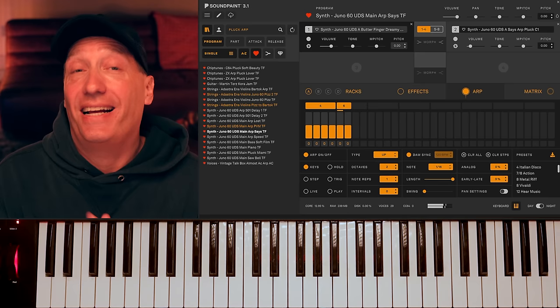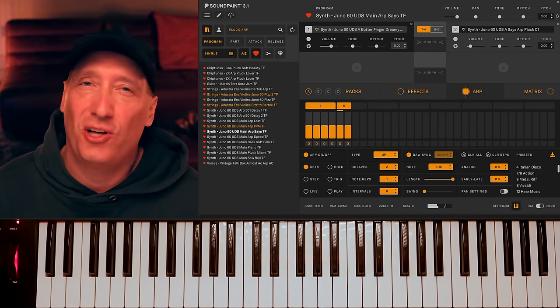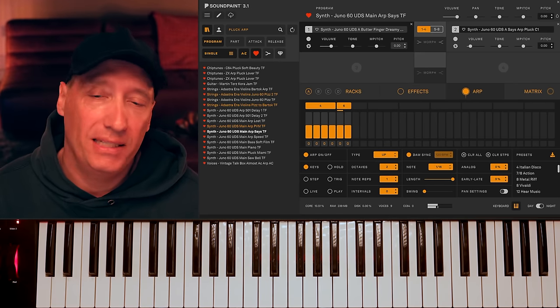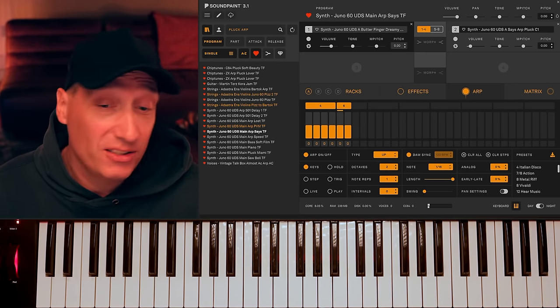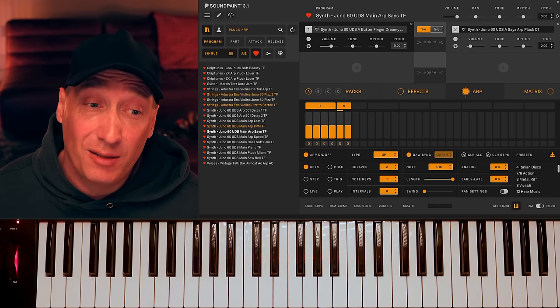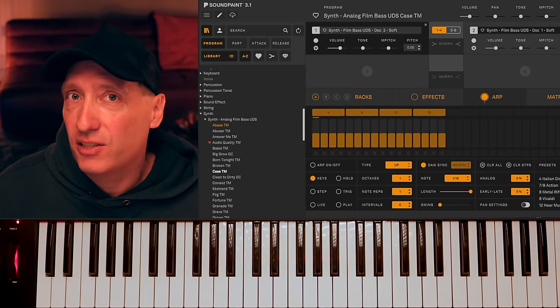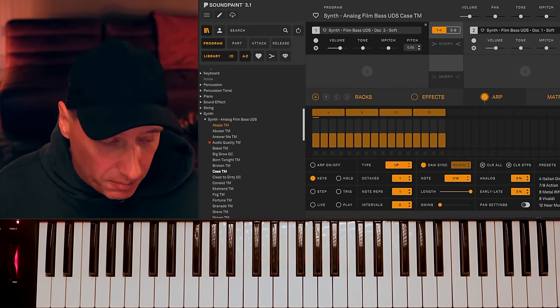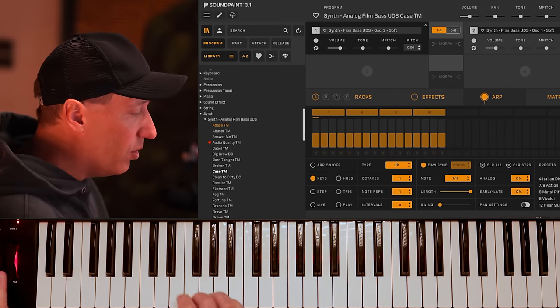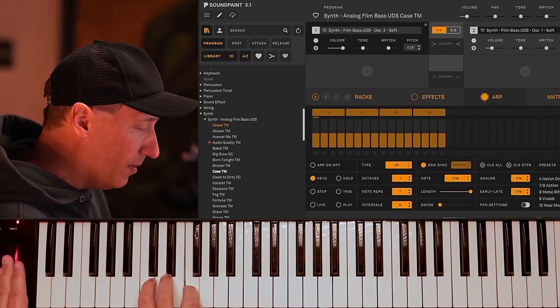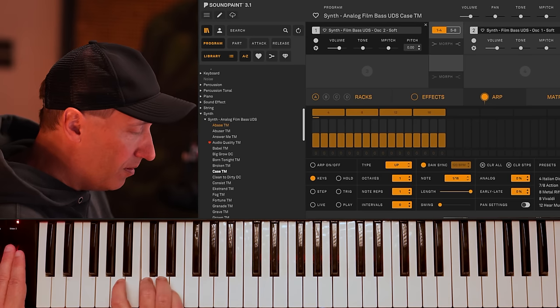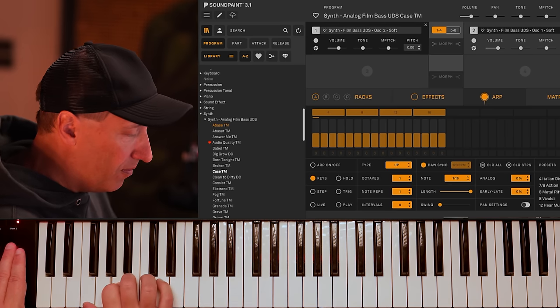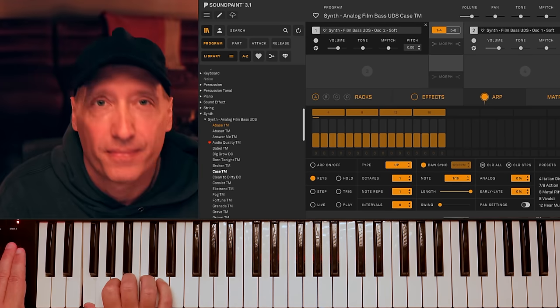There's nothing like the Juno 60. If you want those soft cinematic arpeggiations, that's where I would always go to. On top of that, I'm also using a little bit of another analog synthesizer from our analog film base here. Really, really soft Moog synthesizer.